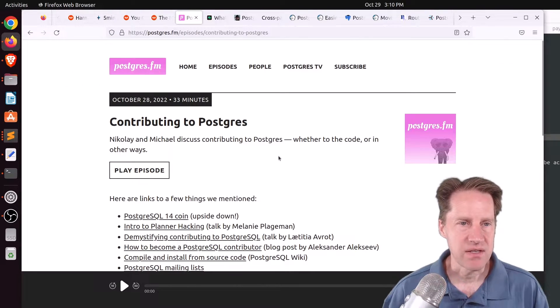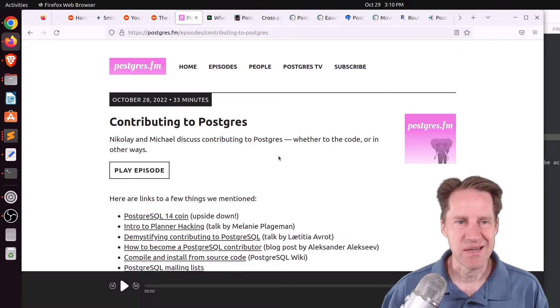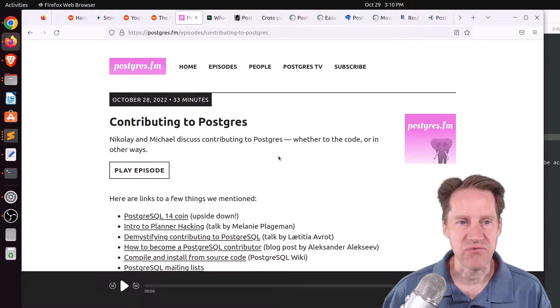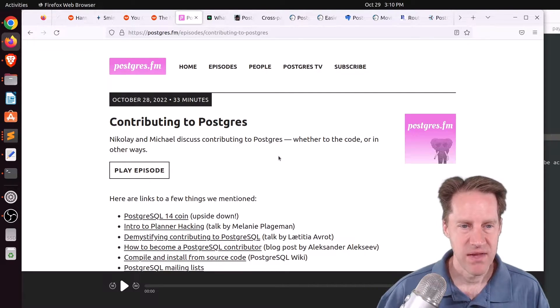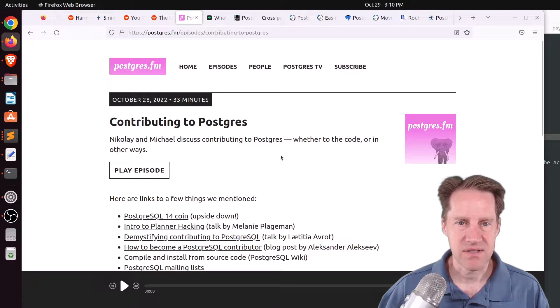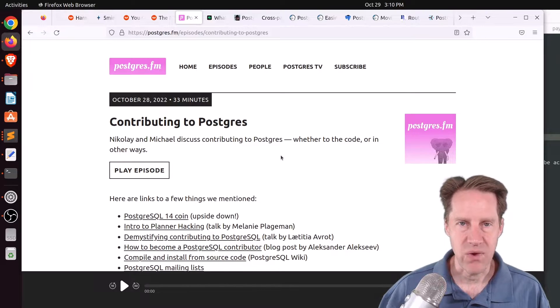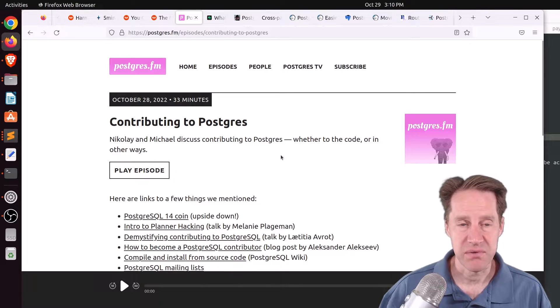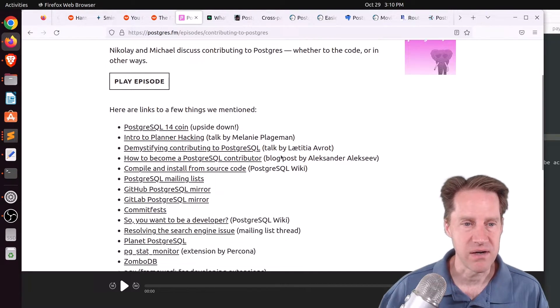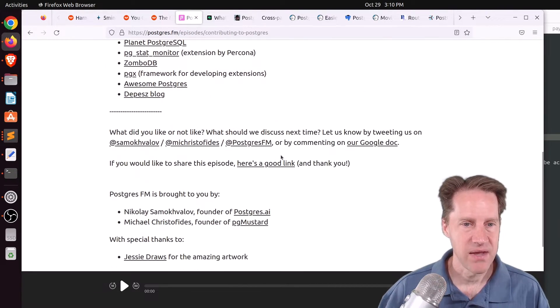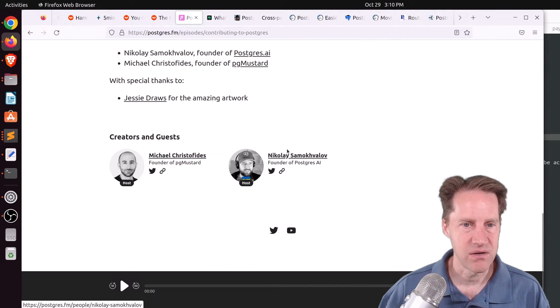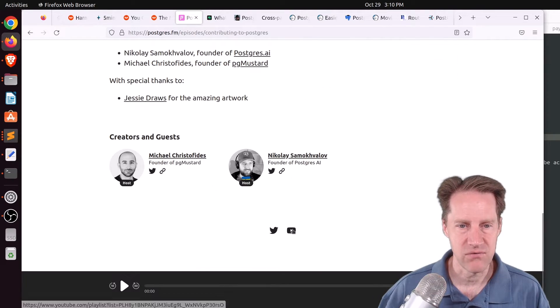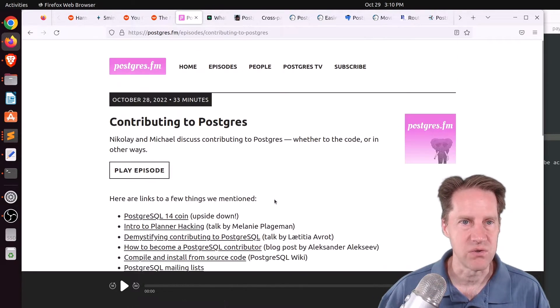Next piece of content is actually the next episode of Postgres FM talking about contributing to Postgres. So they discuss all sorts of different ways that you can contribute to Postgres, not only with code, but in other ways. So you can definitely listen to the episode here or click here to view it on YouTube.